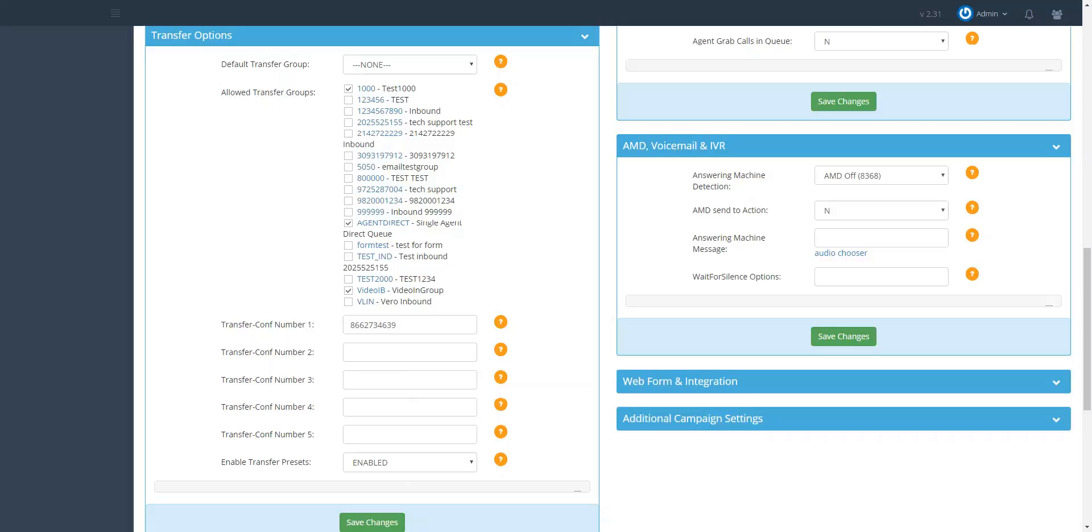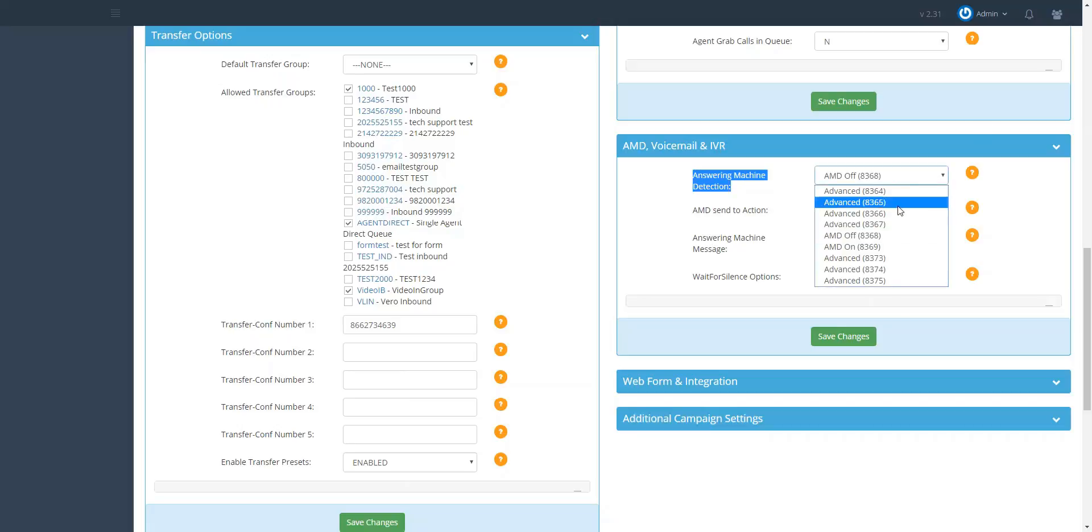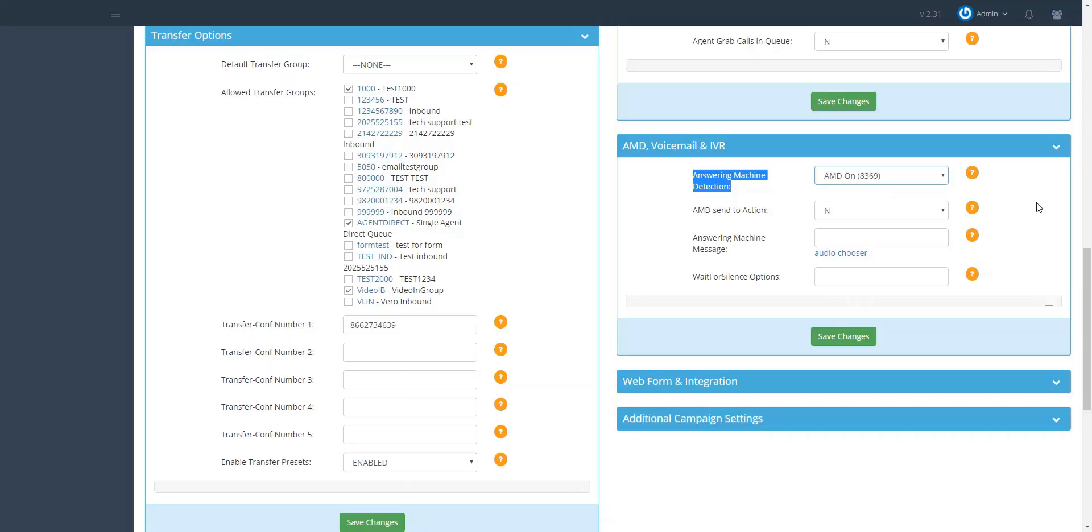For the dialer to automatically leave a voicemail, you will need to change AMD to on in the answering machine detection field. The next field, AMD set to action, you would select Y. This informs the dialer that it will be making an action, which is playing a voicemail message when answering machine detection is on.